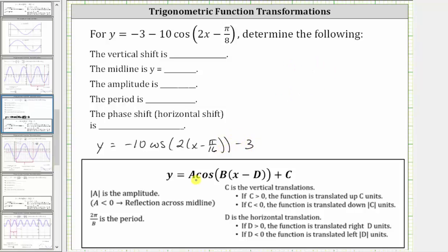In this form, we can easily determine the values of a, b, c, and d, and determine the characteristics of the graph. Notice that a is equal to negative 10, b is equal to positive two, d is equal to positive pi over 16, and c is equal to negative three.